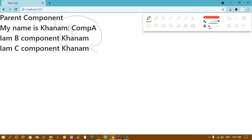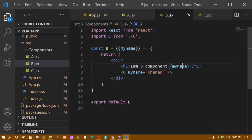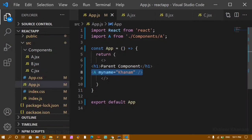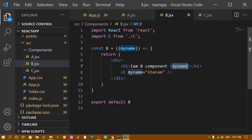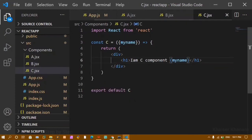We don't want this prop-drilling approach — we want to use Context API to directly send data to Component C. As you can see, first I get the data from the parent, pass it to Component A, then from A to B, then from B to C. It's really confusing. If I have 20 to 30 components and need the data in the 30th component, it's not possible to pass props through every single component. This is exactly where Context API is used.